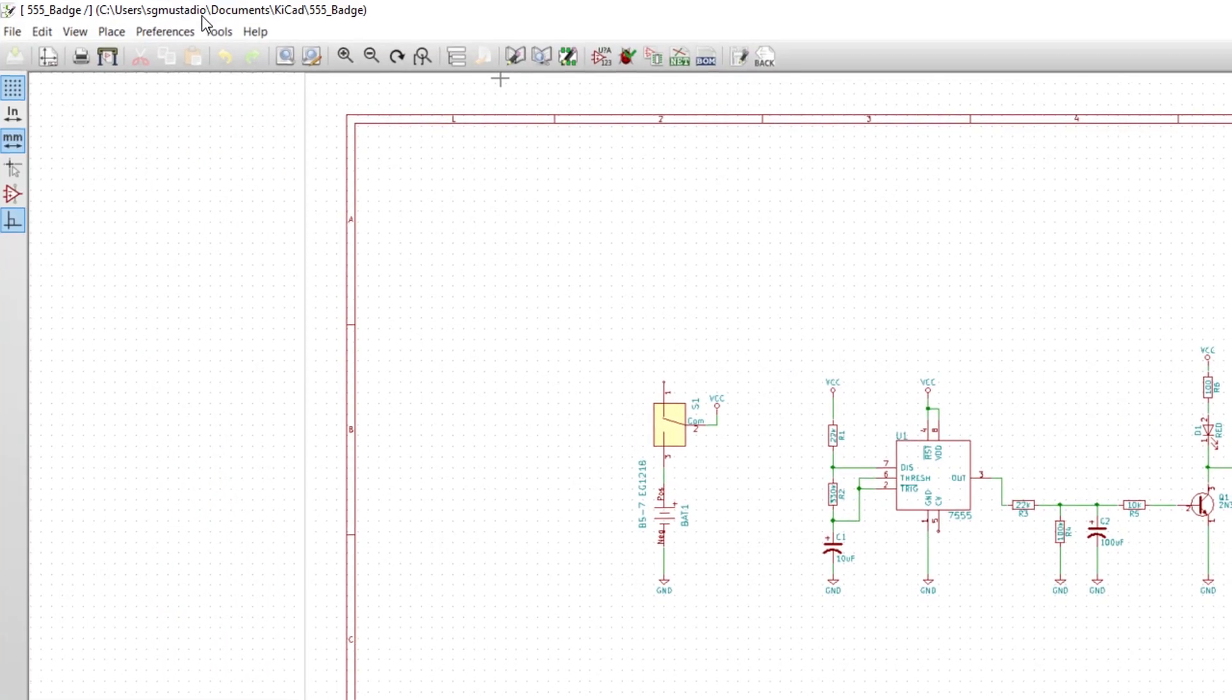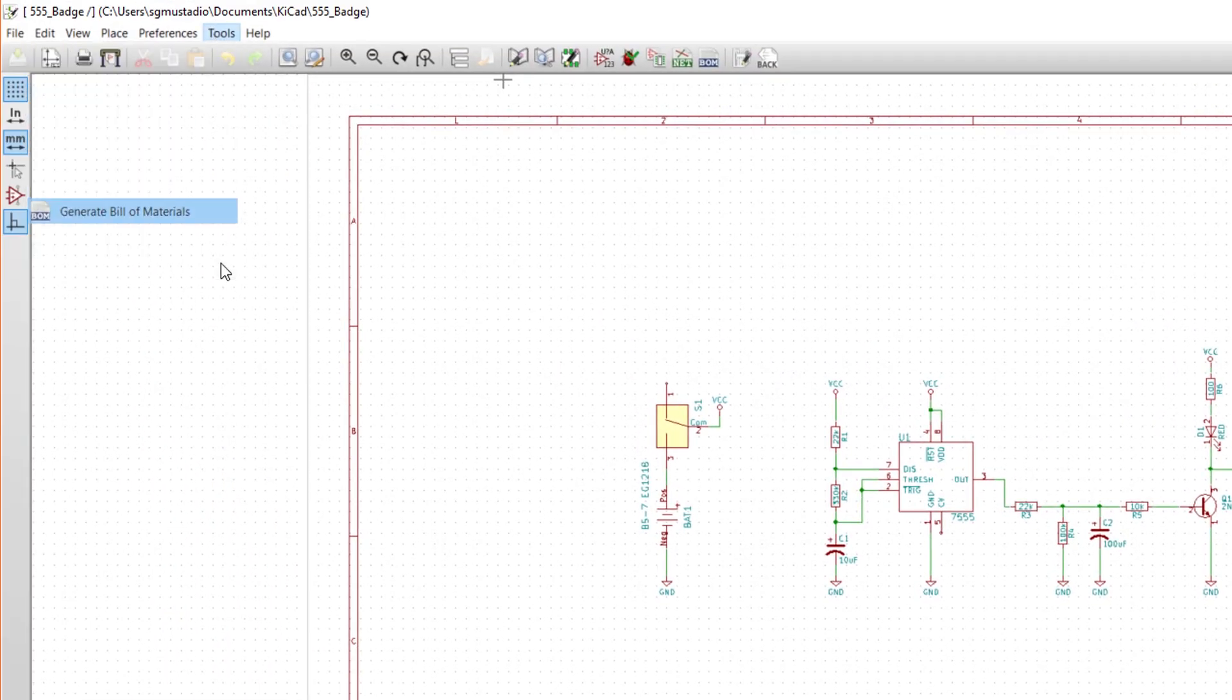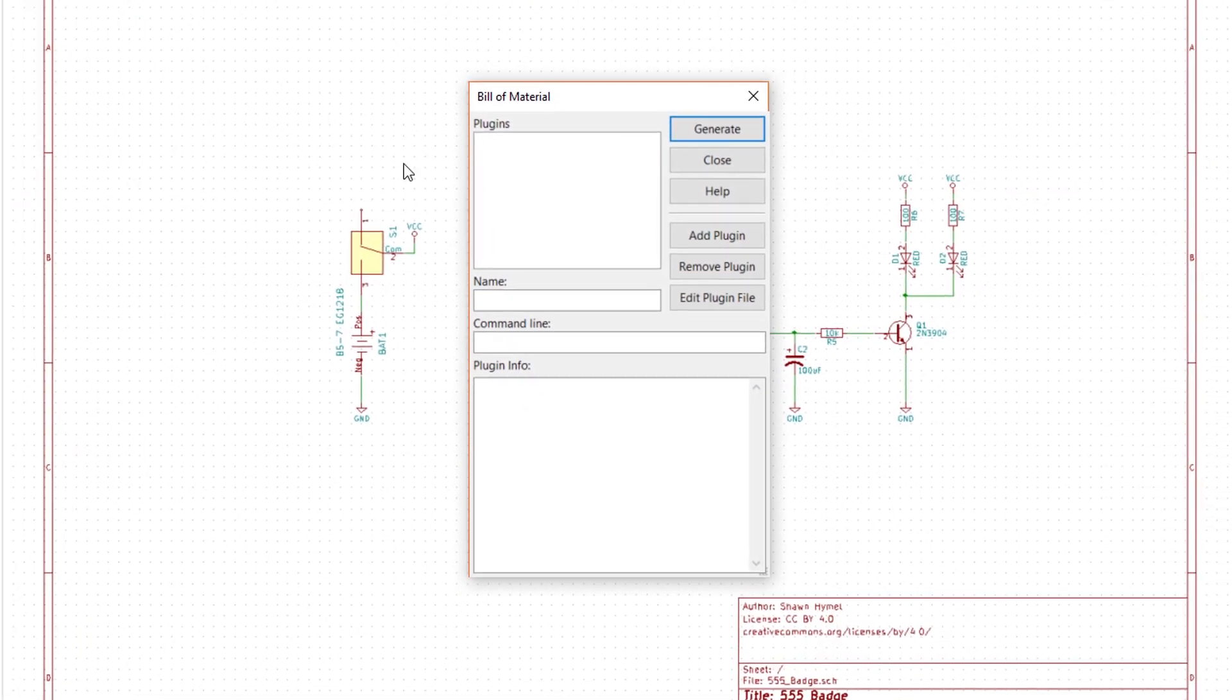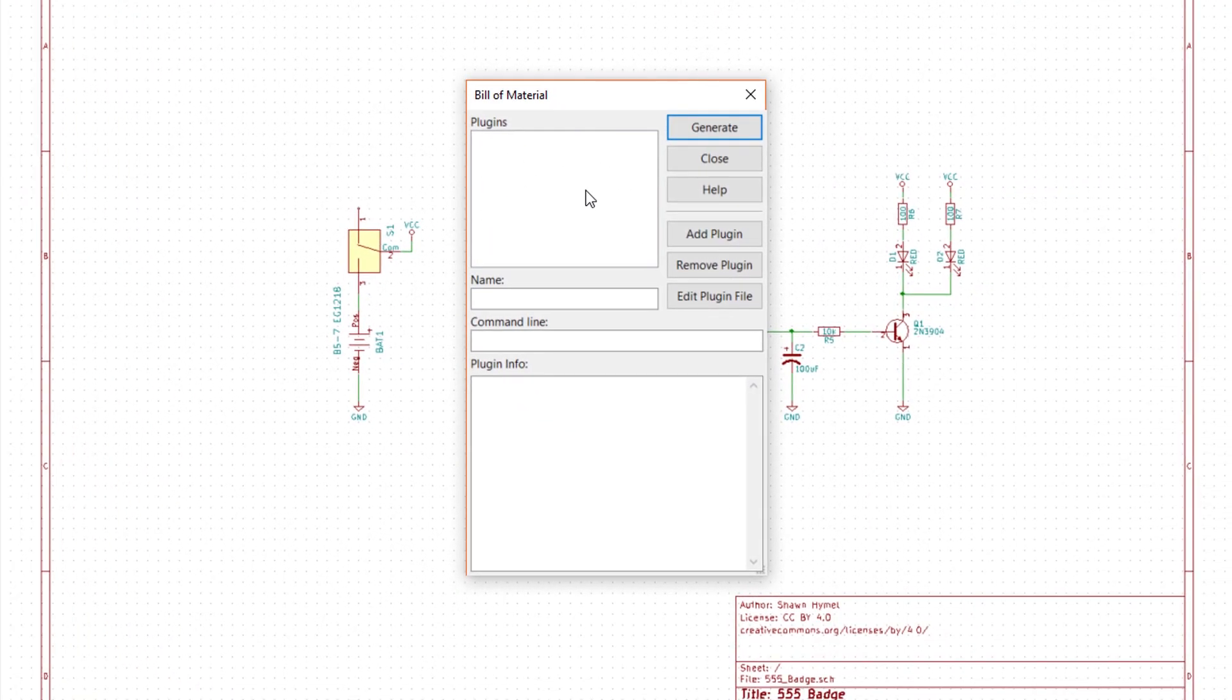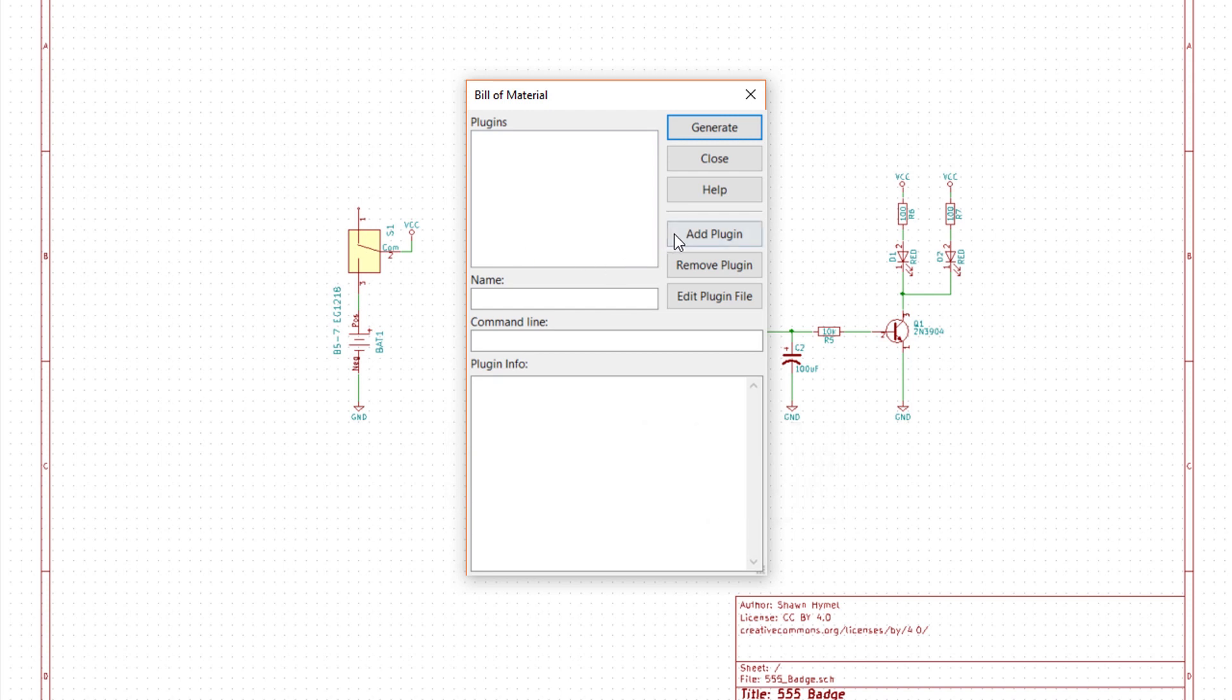Click Tools Generate Bill of Materials. You'll see a pop-up window that shows a list of scripts available to use. You may or may not see plugins listed depending on your KiCad installation. If you don't see the BOM2 Grouped CSV plugin listed, click Add Plugin.